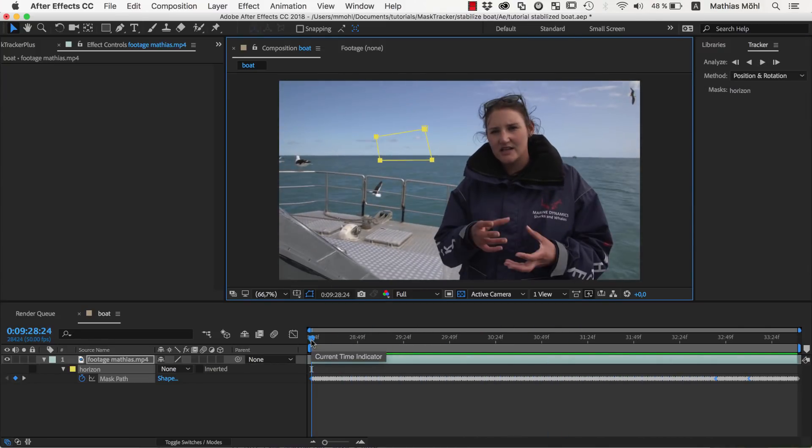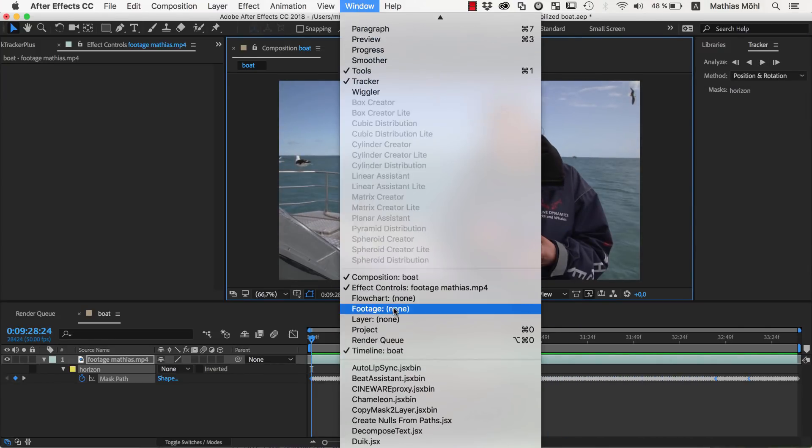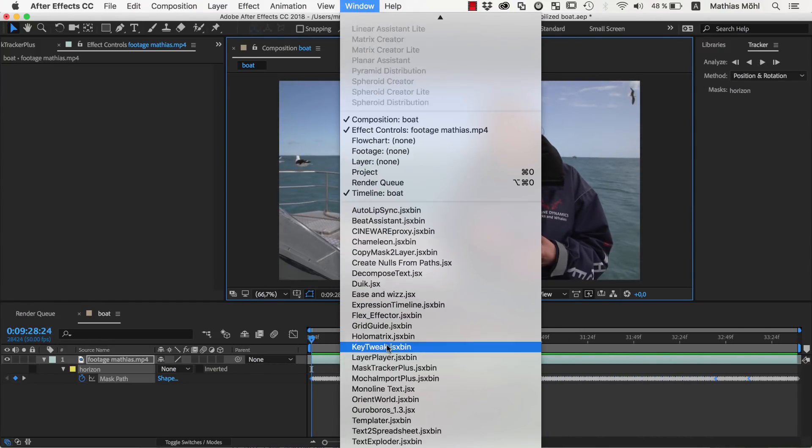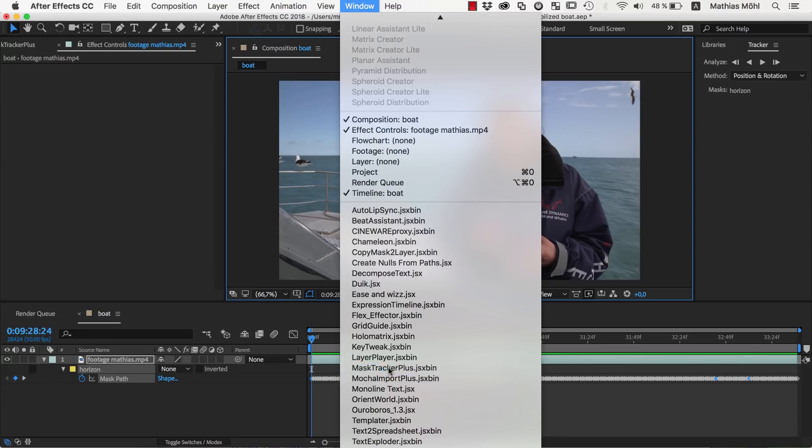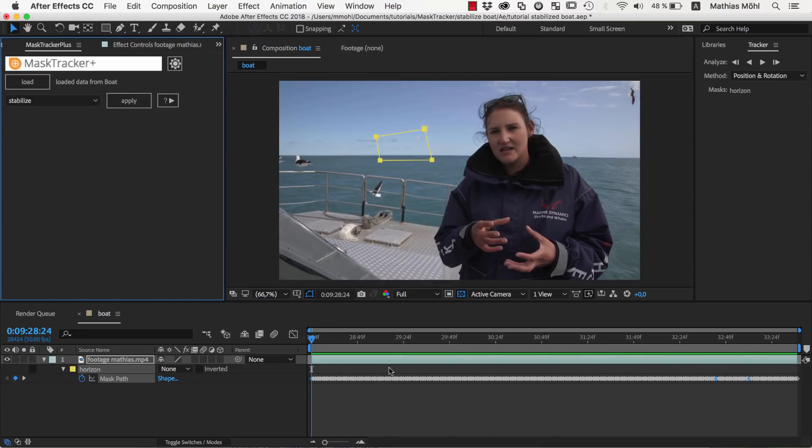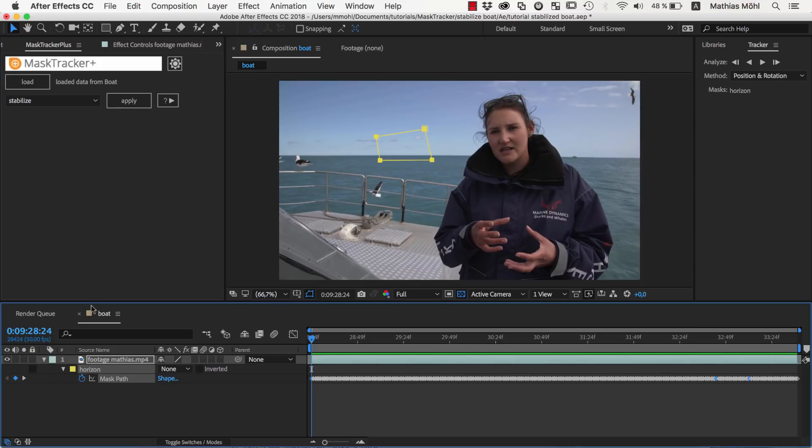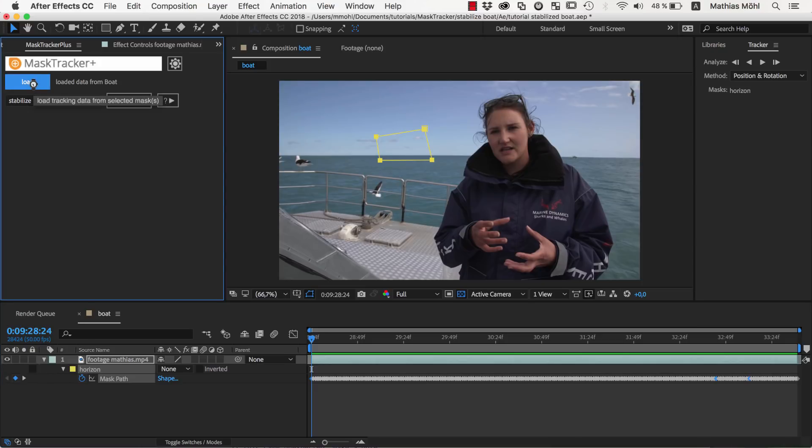Once the track is finished, we open Mask Tracker Plus, which you find at the bottom of the Window menu once it is installed. We simply select the mask and click Load, such that Mask Tracker Plus extracts the tracking data from the mask.